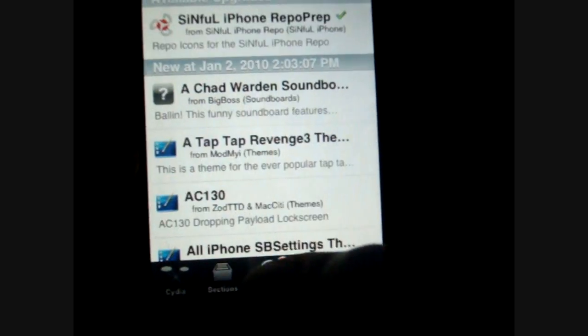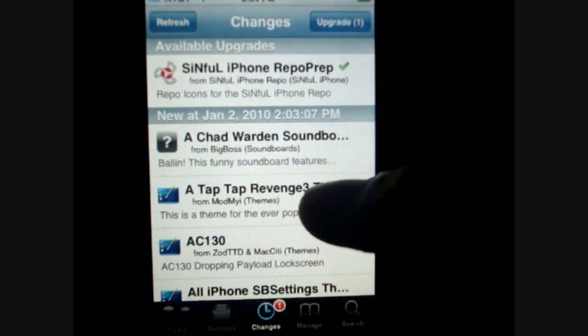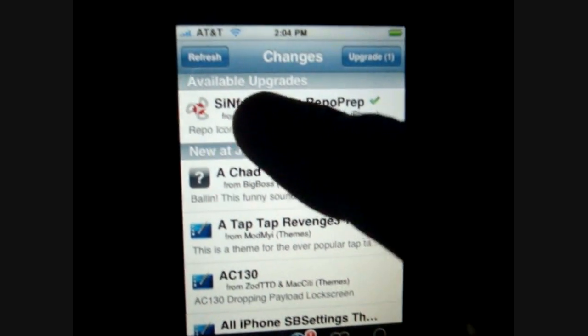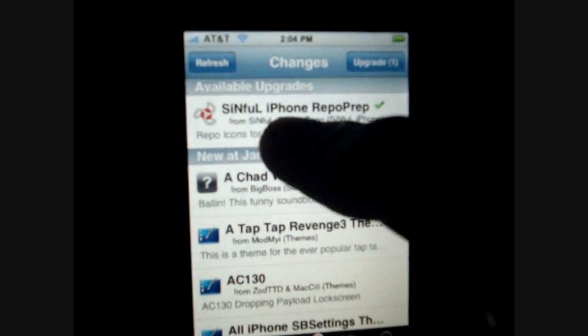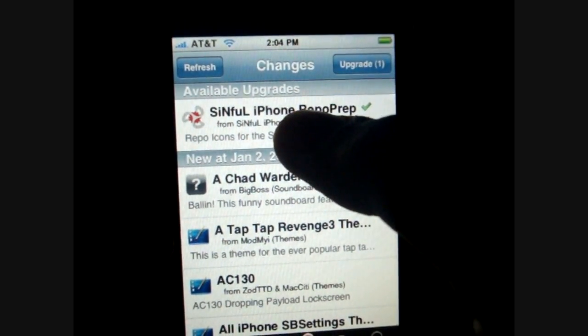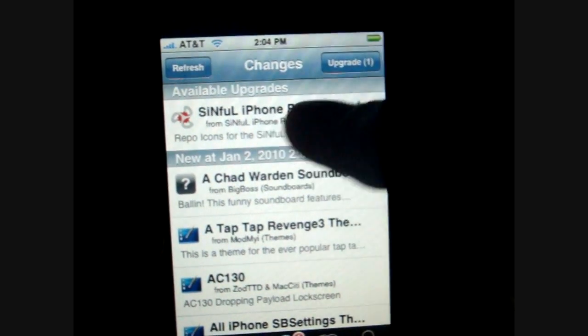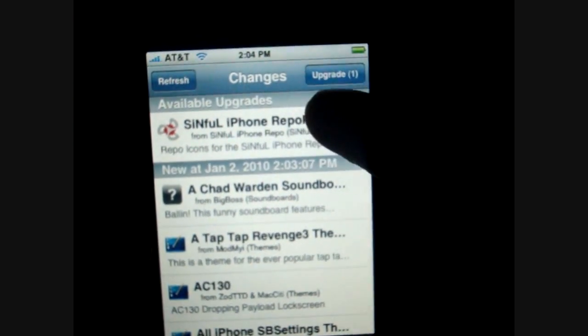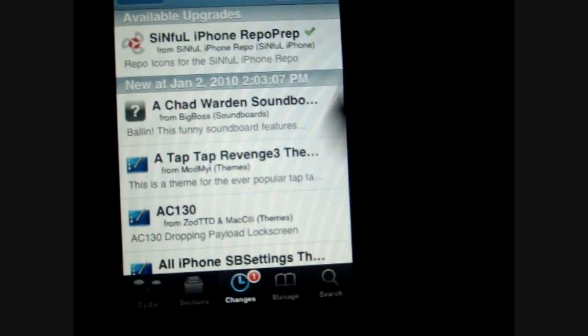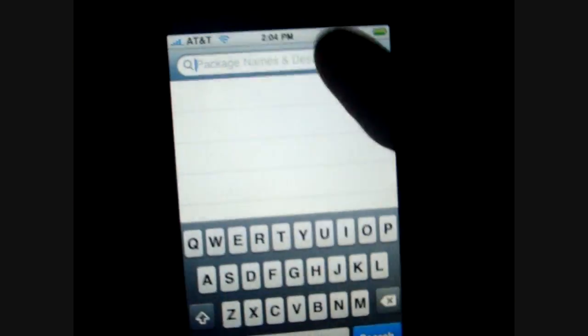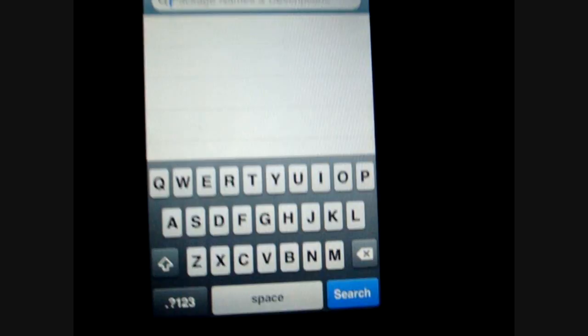Over here we have a Changes tab and this is basically going to be showing you your upgrades. So I have this package installed and now it's saying that I can upgrade it — you're just going to click Upgrade up there and you can upgrade your packages. And then Search — if you actually know something specifically that you're looking for, you can just go here and that's the easiest way to find something.